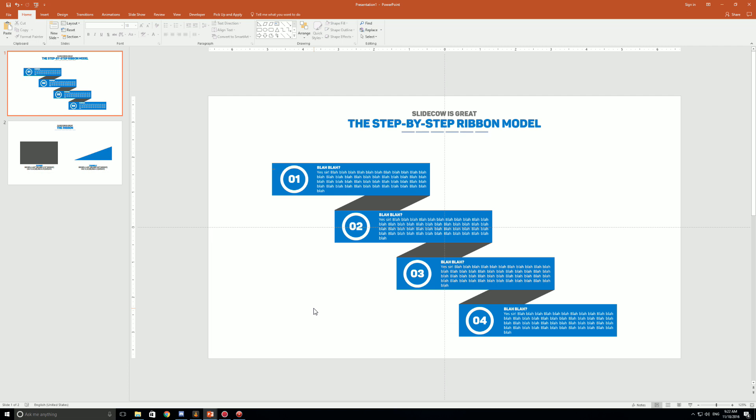It helps the audience pace themselves — it gives that sleek, modern, crisp effect so people follow along: step one, understood, then jump to step two — rather than having bullet points and a wall of text everywhere. It's much calmer, softer to the eyes for the audience.